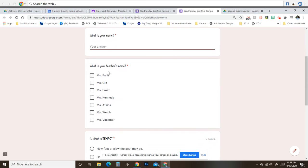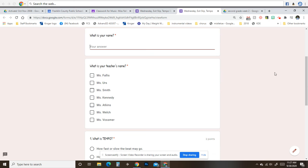Next, I need you to click which teacher you have. This is Ms. Follis, Ms. Erz, Ms. Smith, Ms. Kennedy, Ms. Atkins, Ms. Welch, or Ms. Vossmer.